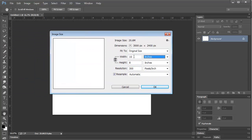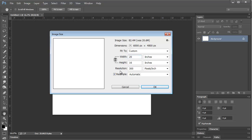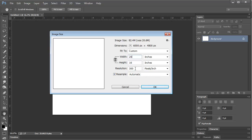Right now it's at 8x10, so if I change this to 20, if I have this resample on then it's going to make it 300 dpi and Photoshop has some wonderful capabilities to upsize. That's what I would do. I think you're going to have your best quality and resolution by upsizing it in Photoshop.